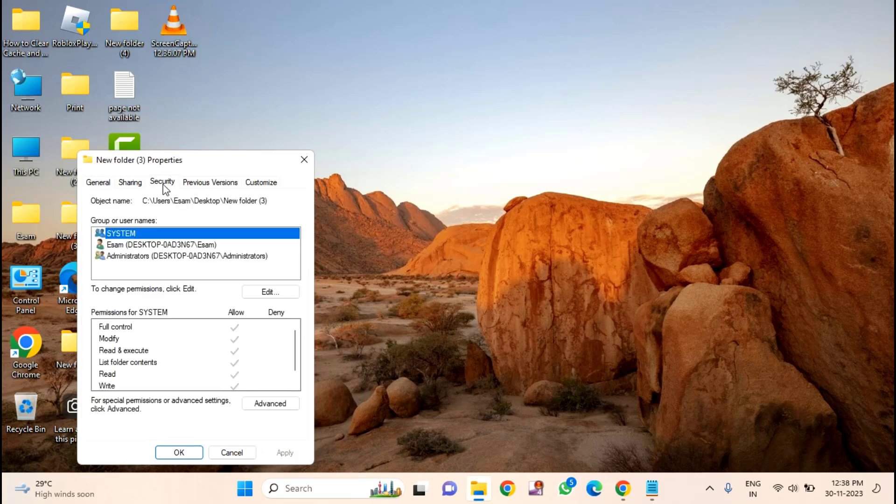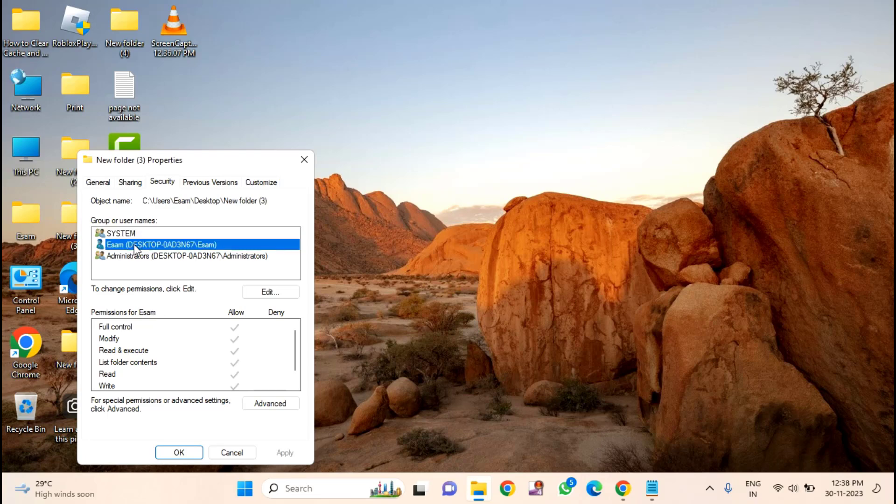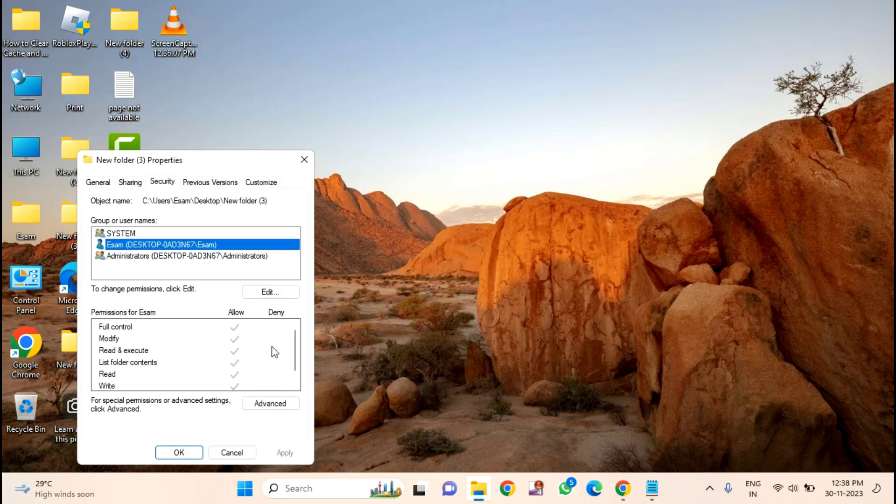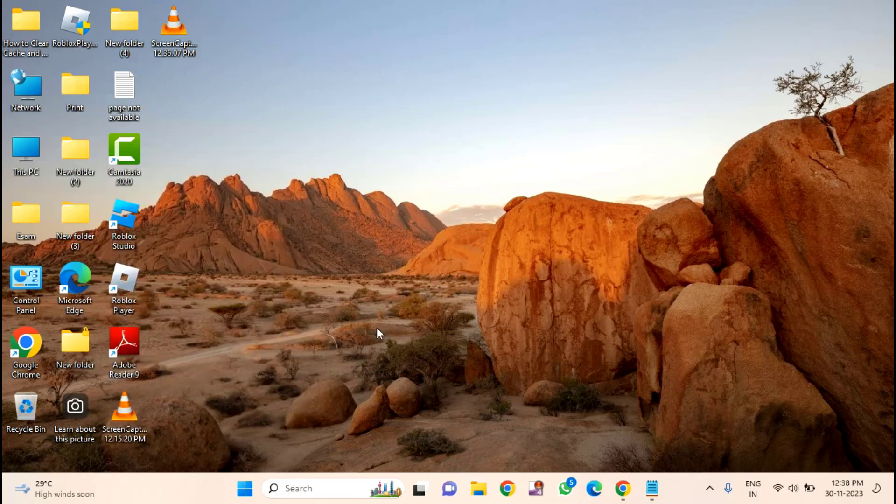Click on Security. You have to select your user account and you have to make sure that you have allowed all the permissions. After allowing all the permissions, then click OK.